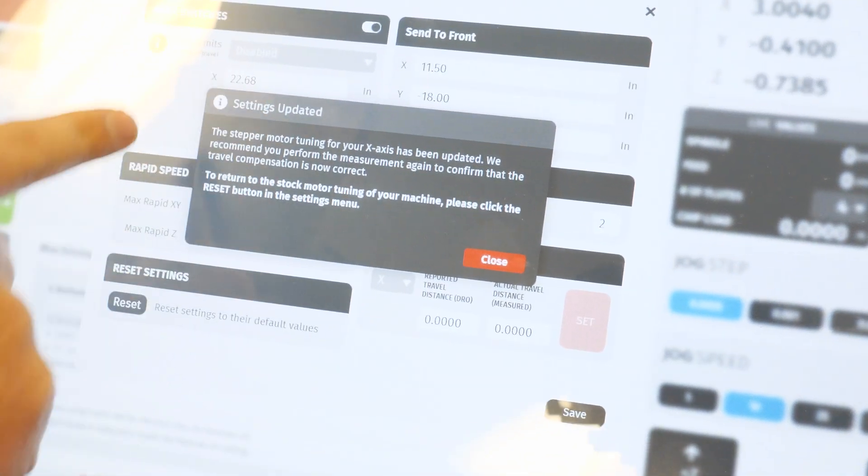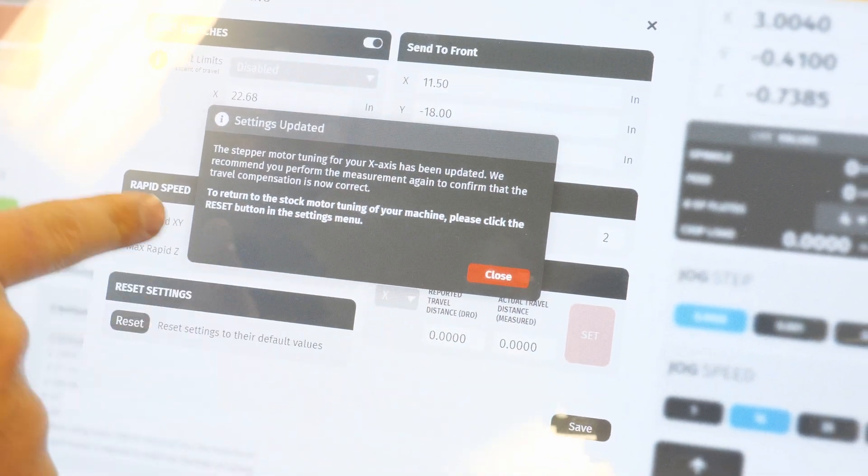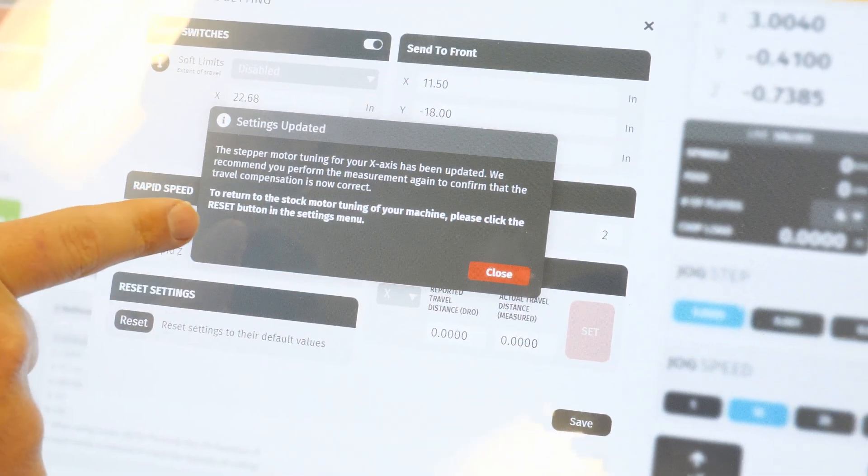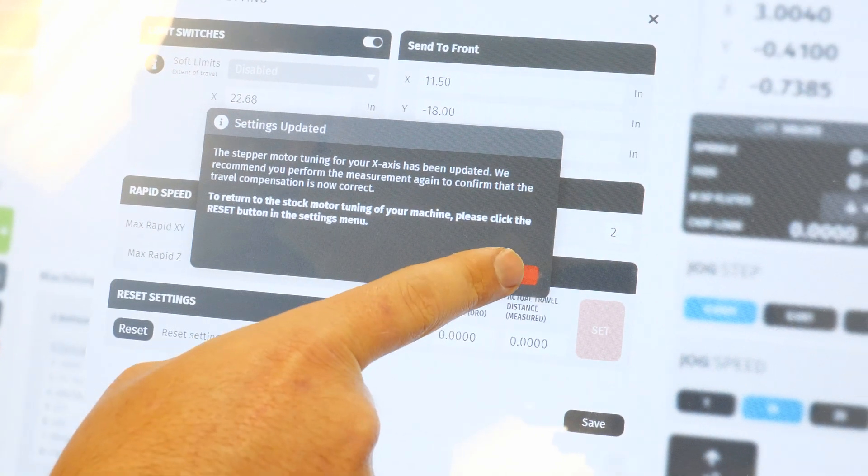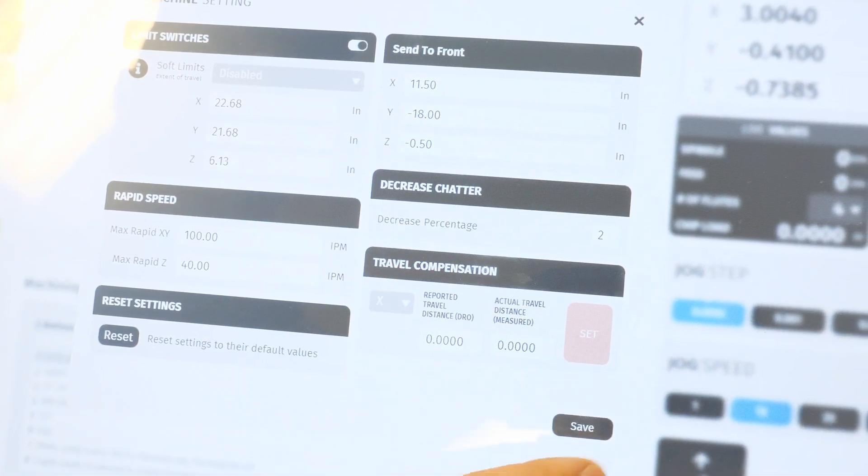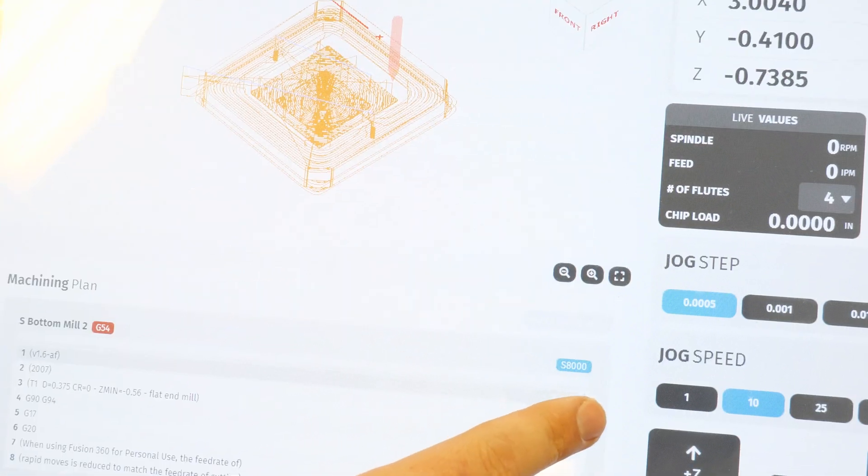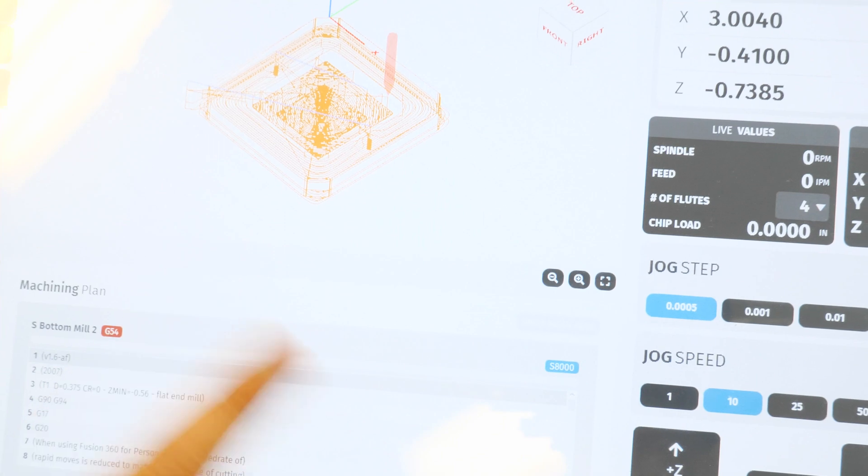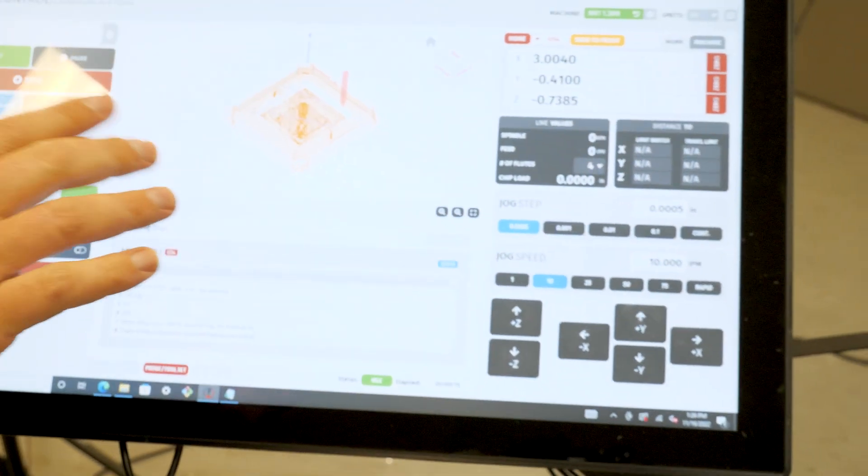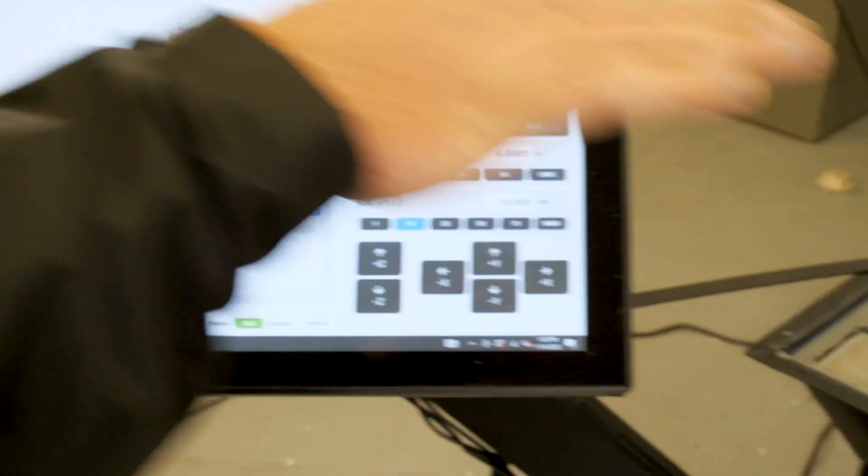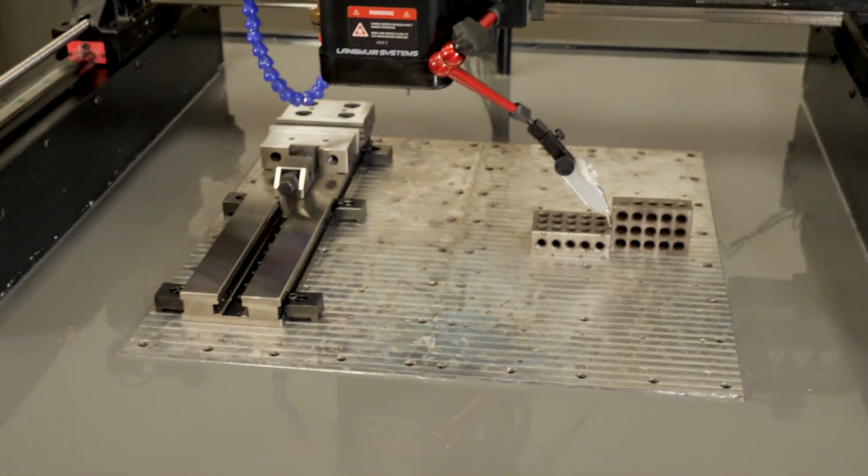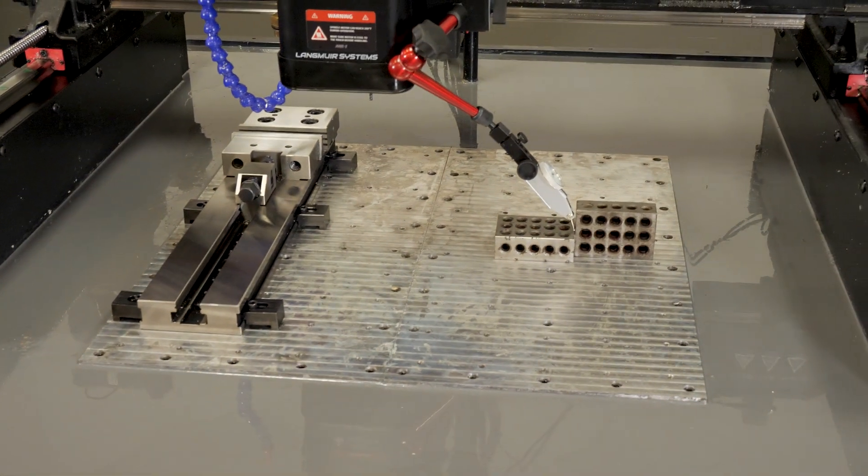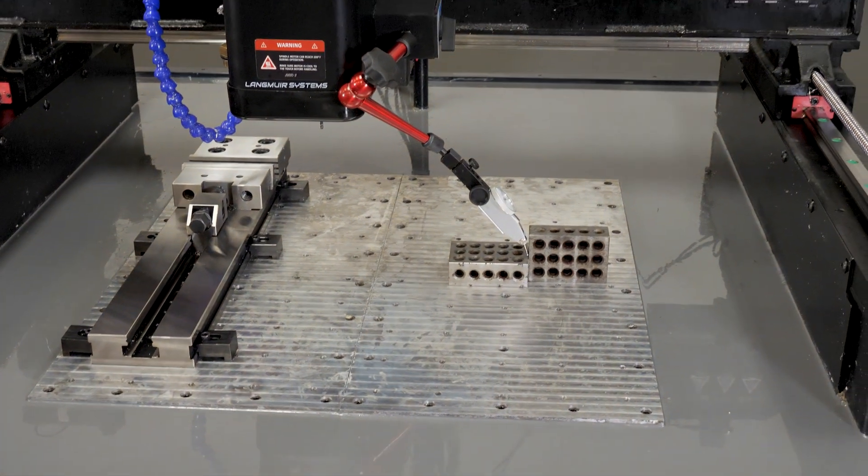And then it's going to pop up this menu saying that the stepper motor tuning is going to be changing. I'll hit close. And then save. And now if I was to do this over again, it would show that that motion would be exactly three inches plus or minus a thousandth.